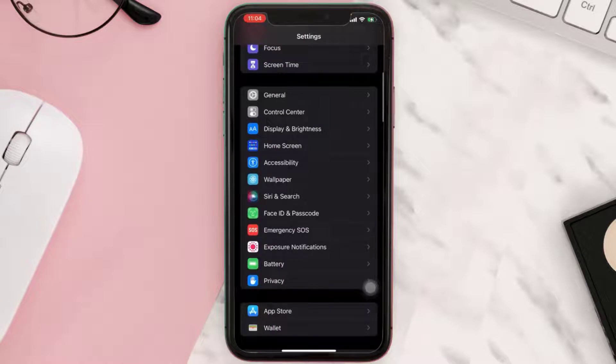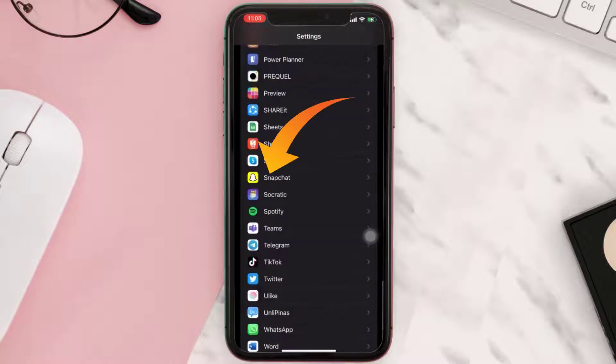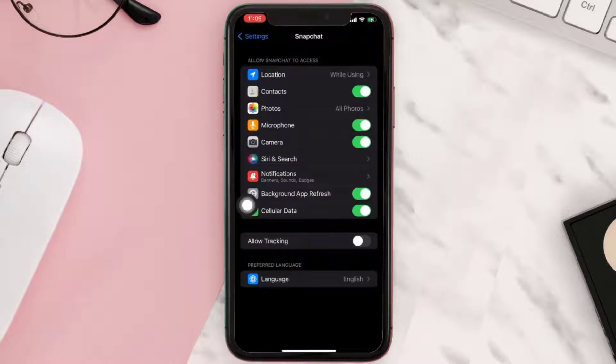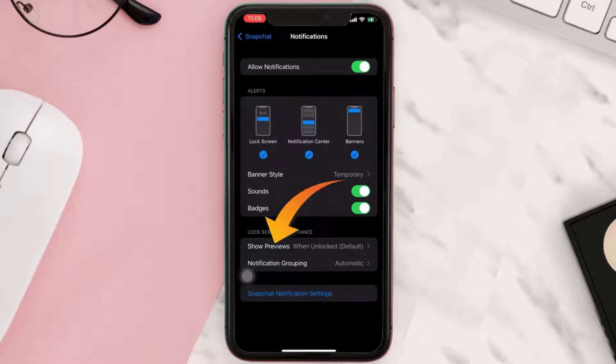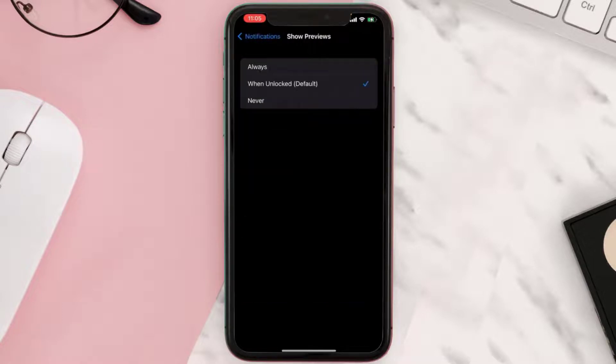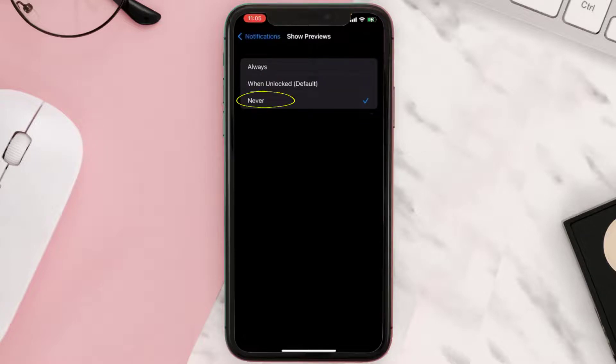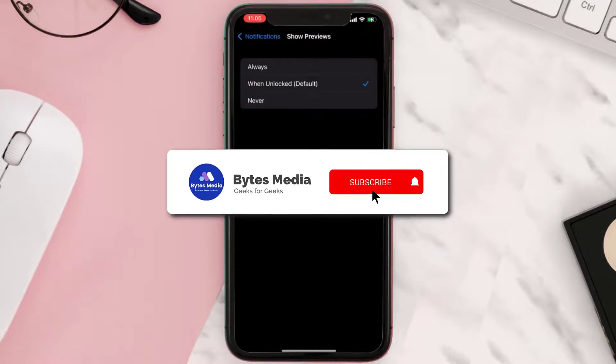Then scroll all the way down to Snapchat and tap on it. From here, tap on notifications and then tap on show previews. Here on this screen, make sure it is set to either when unlocked or never and you're done.